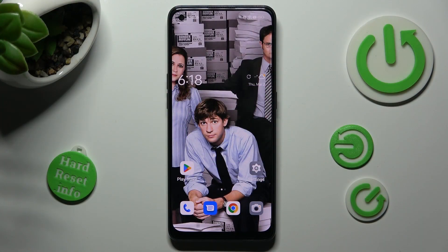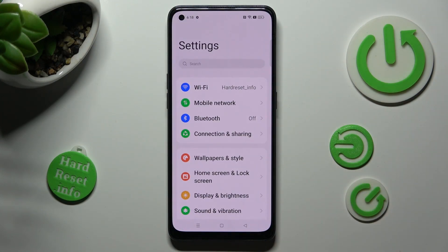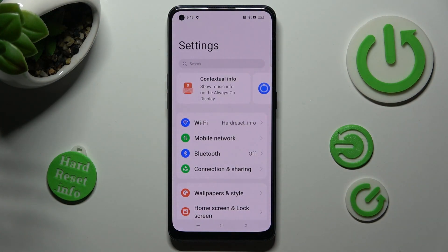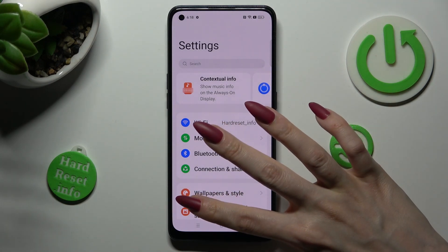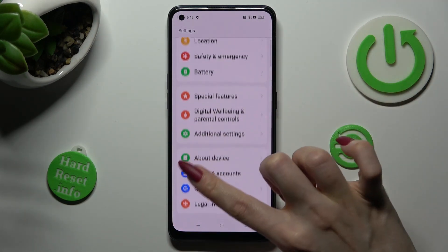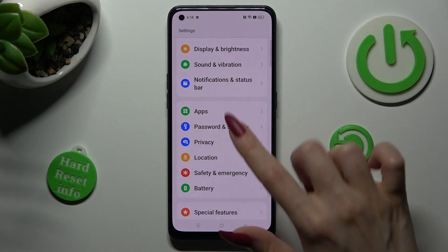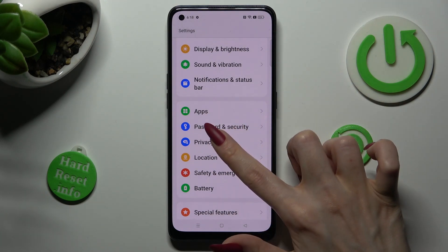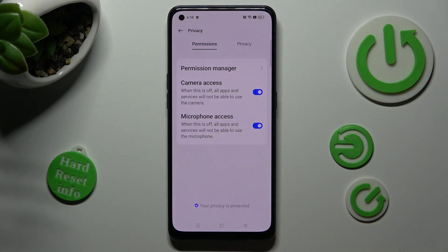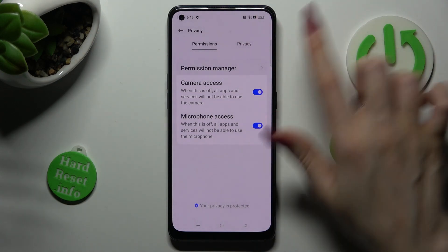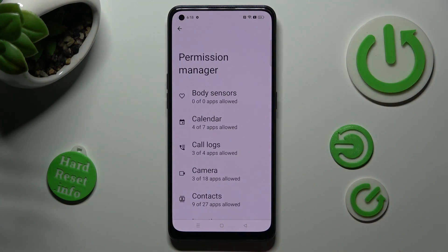You need to begin by opening Settings and scrolling down to the Privacy section. When you find it, click on it. Now click on Permission Manager and select one of your device's features that you wish to manage, like Camera.